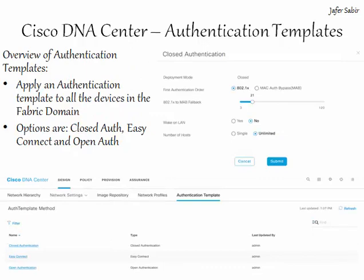The last section of the design tab we will look at is authentication templates. You can select the authentication template that will apply to all devices in the fabric domain. Authentication templates are part of the ISE integration, so you do need to be integrated with Cisco ISE. These authentication templates are predefined configurations retrieved from Cisco ISE. The authentication modes can be open, easy connect or closed.